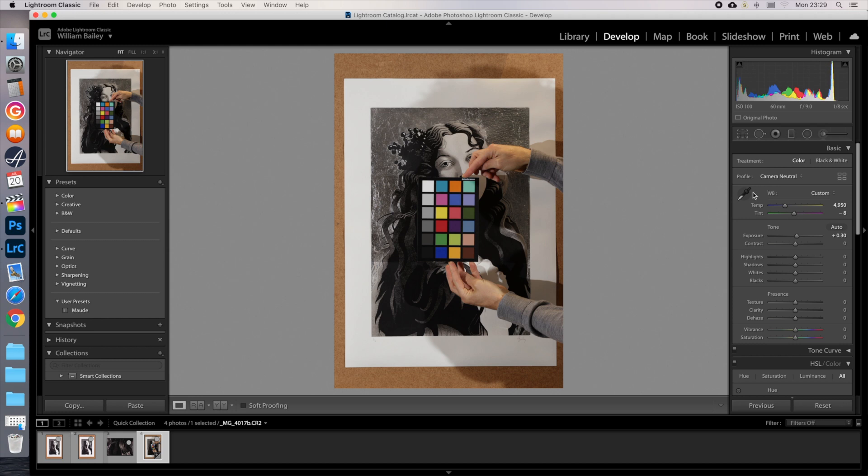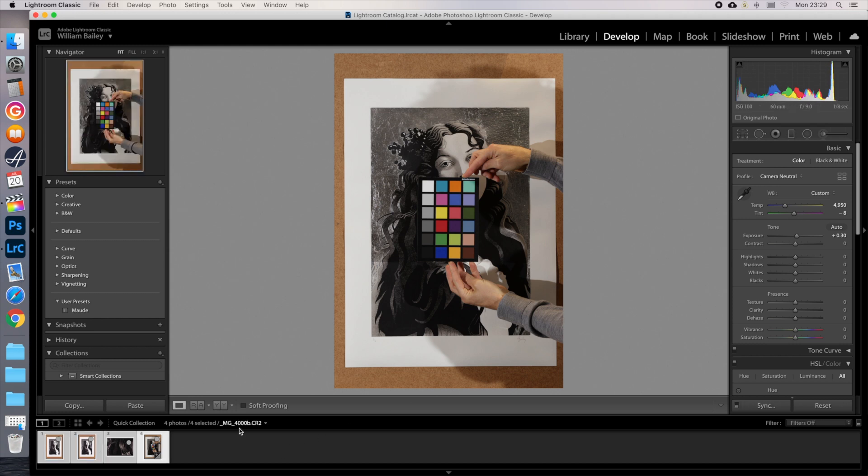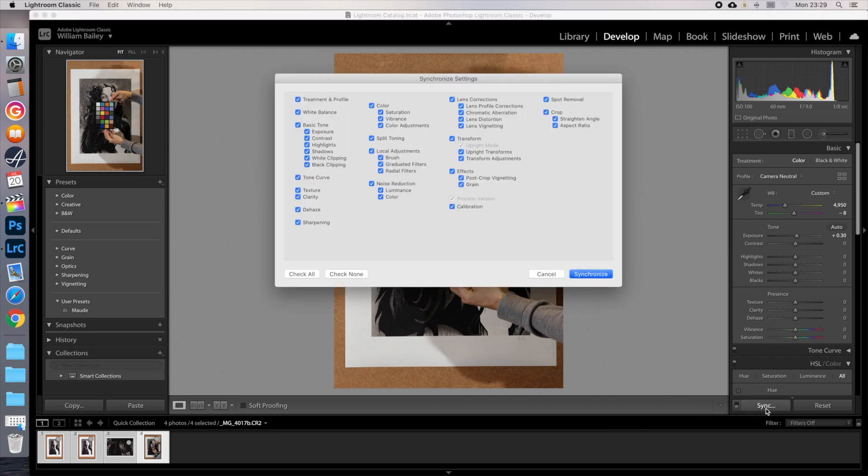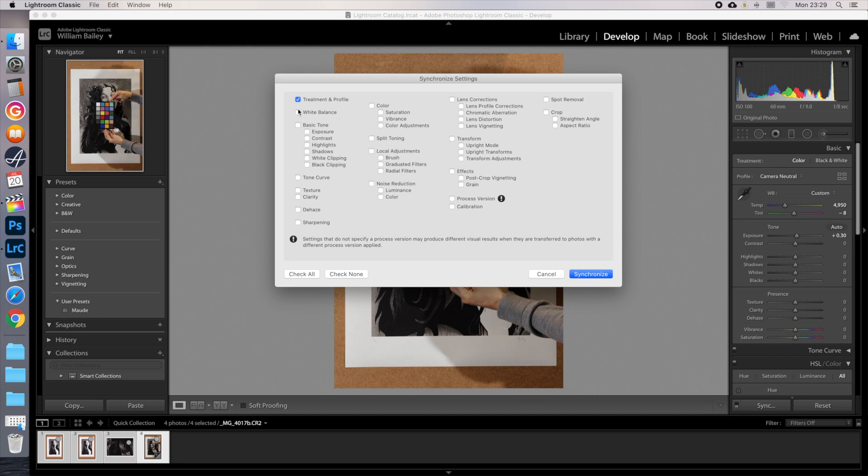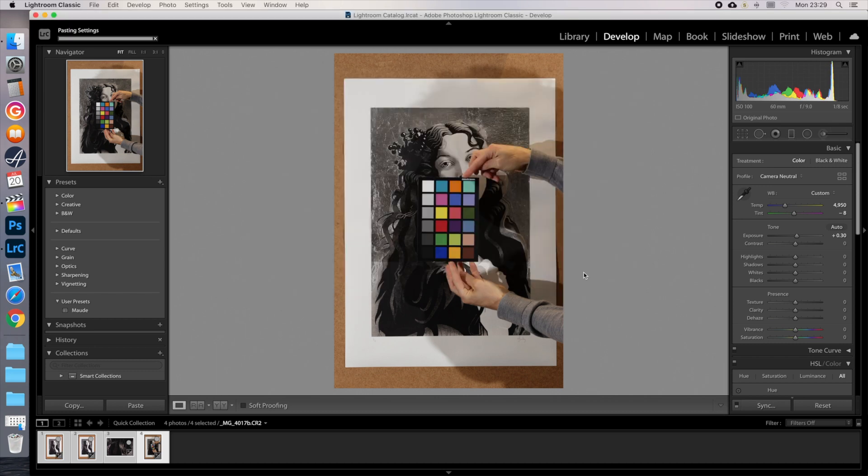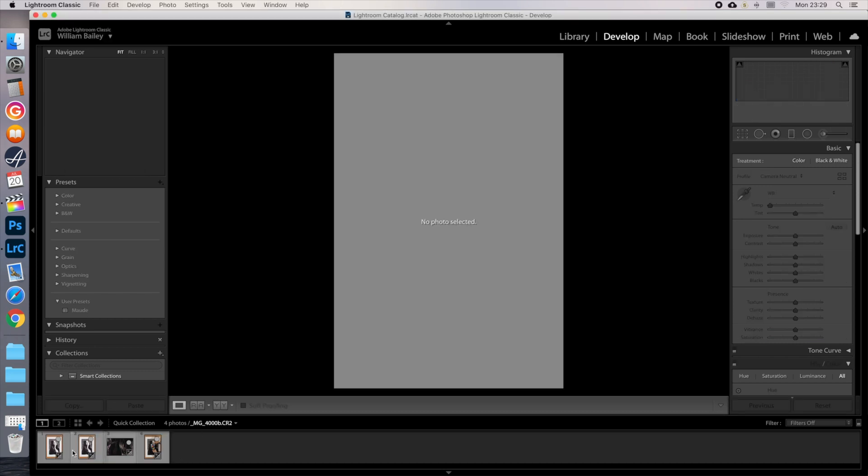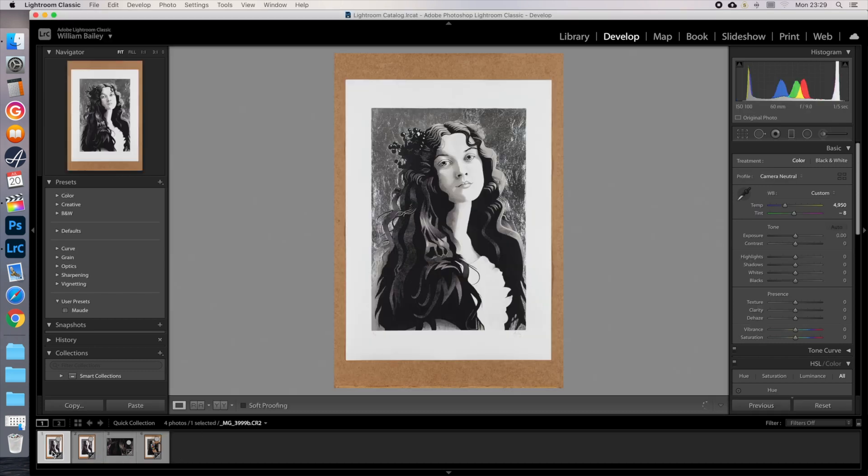Next, staying on the same image, highlight all the thumbnails in the Quick Collection and click Sync. Check None, then tick the boxes Treatment and Profile, White Balance, Colour, Lens Corrections and Process Version, then Synchronise. All the changes you made will then be made to all the images in your Quick Collection.